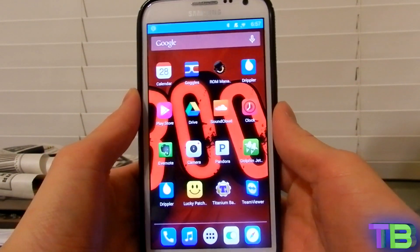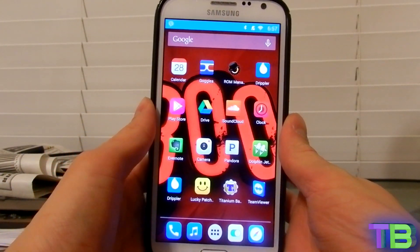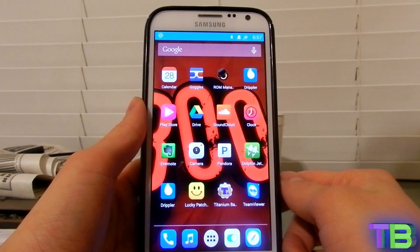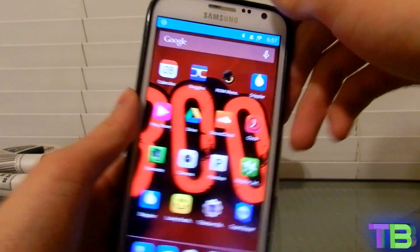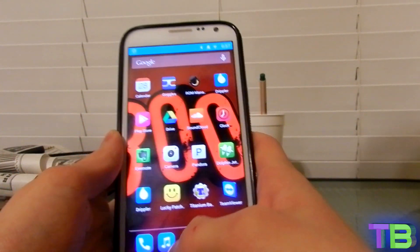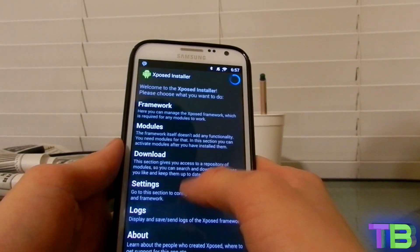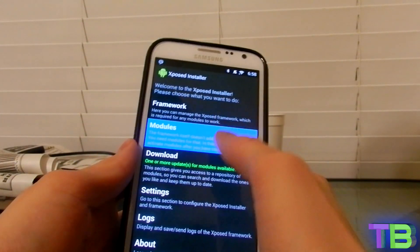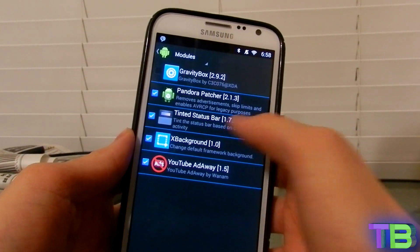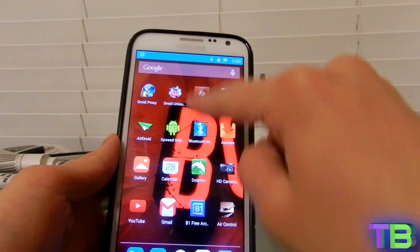Hey guys, this is Tech Boonie here. Today I'm going to be teaching you guys how to make the status bar of CyanogenMod 10.2 transparent. Right now mine is blue because there's another Xposed framework module I'm using that makes it blue, but I want to make it totally transparent.